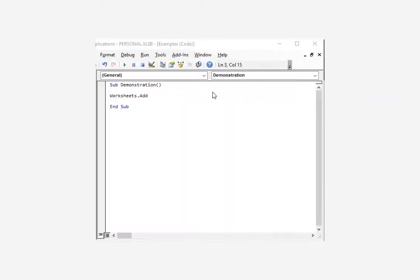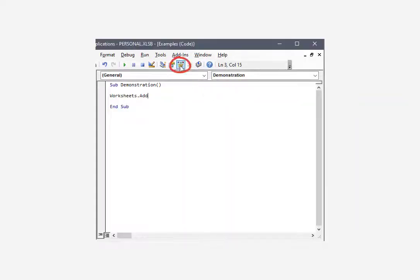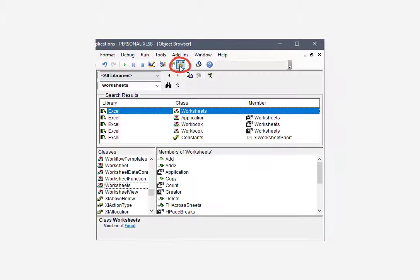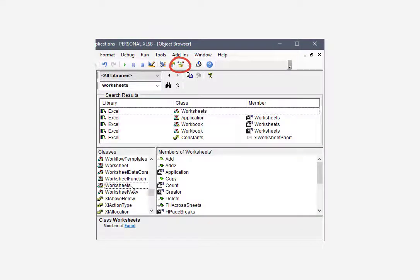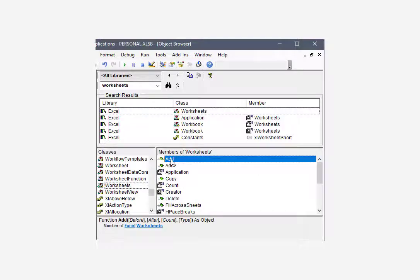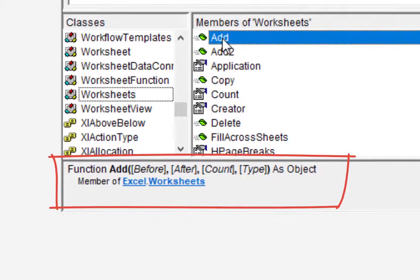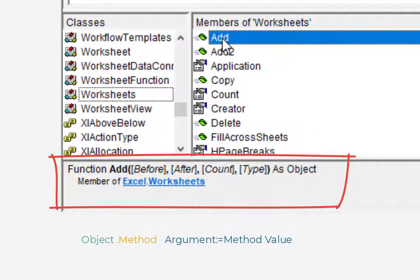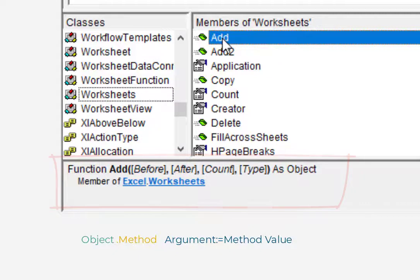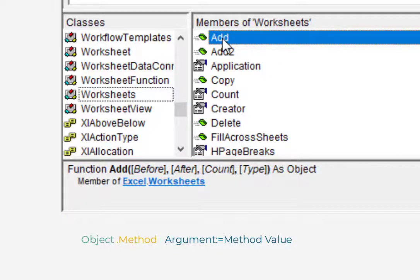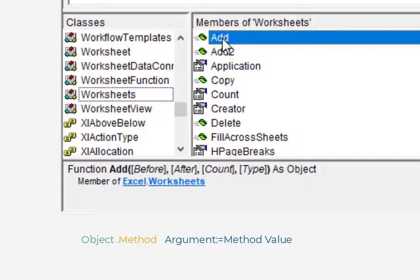If you ever want to look up the arguments for a specific method, simply use the object browser. Search for the object and scroll to find the method and then use the syntax hint right here. It's not written out like the method argument syntax. It kind of looks like an Excel function syntax, but it gives you a good idea of how this thing works. And look, there's actually a couple other arguments I didn't even mention about add.